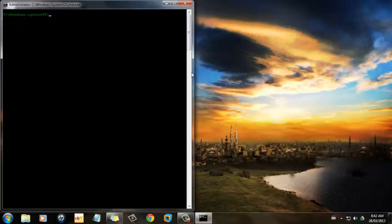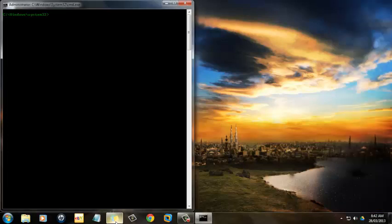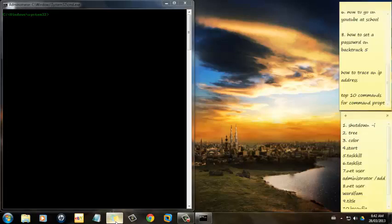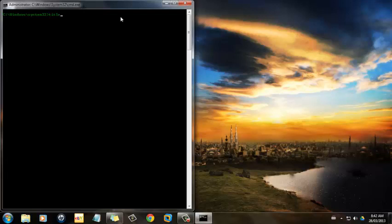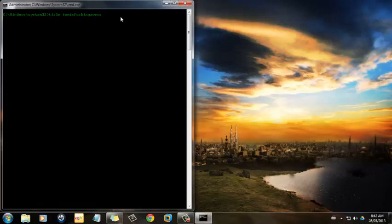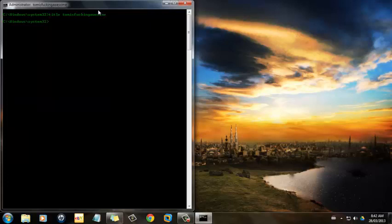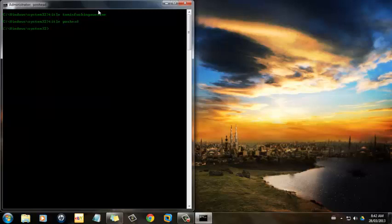Next one has got to be Title. Title is what lets you change up here. So I'll do Title, Tom is fucking awesome. And then right up there, Title, Poo Head. Whatever, you can do whatever you want.